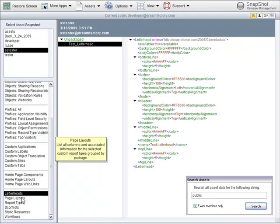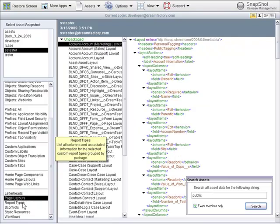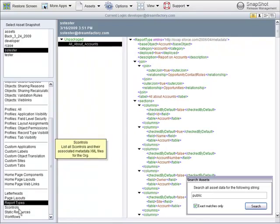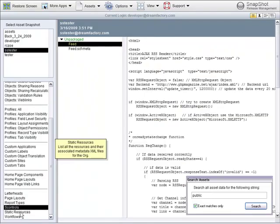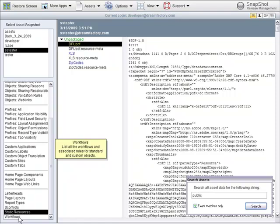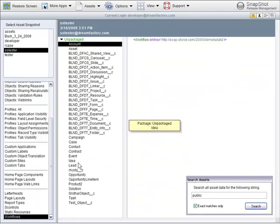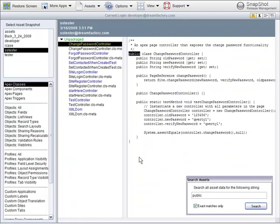Letterheads, page layouts, report types, S controls, static resources, and workflows. You can also search all of this information very quickly and find any particular field name or object name that you need to find.